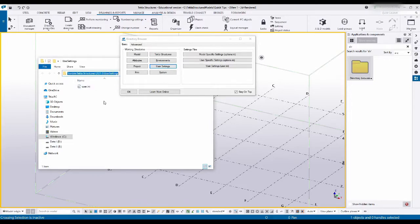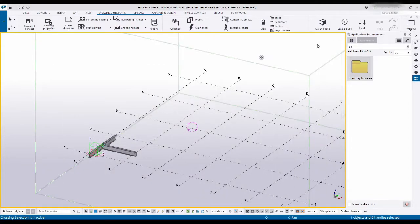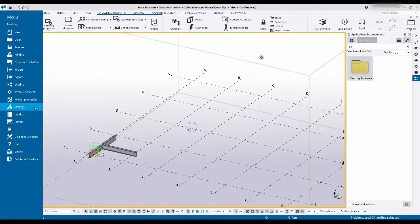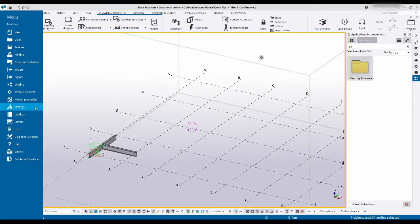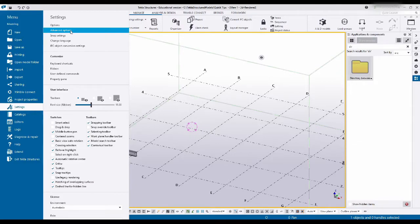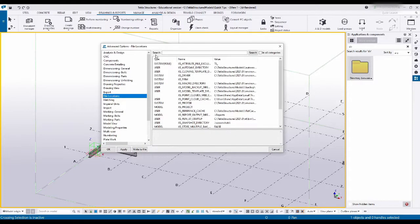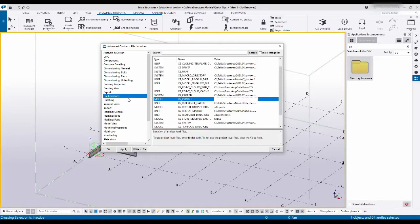Let's close this and minimize it for now. Heading down to the menu on settings, advanced options, we can see here all our settings.